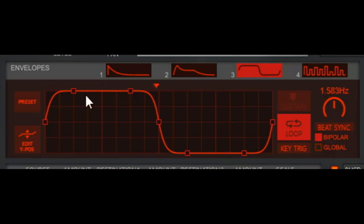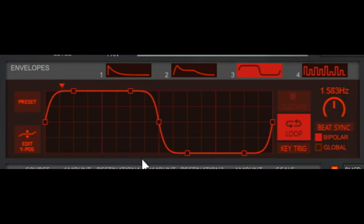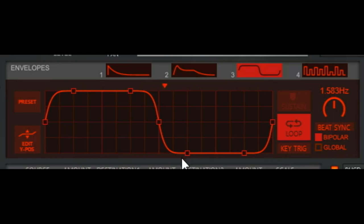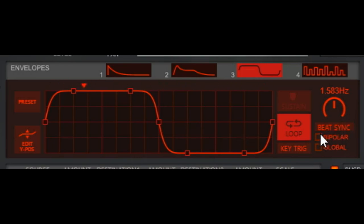So then when I do bipolar, you can hear it going above the original pitch and below the original pitch. So just to demonstrate again. Okay, so there's my original pitch. All right, there is non-bipolar, unipolar, then bipolar.